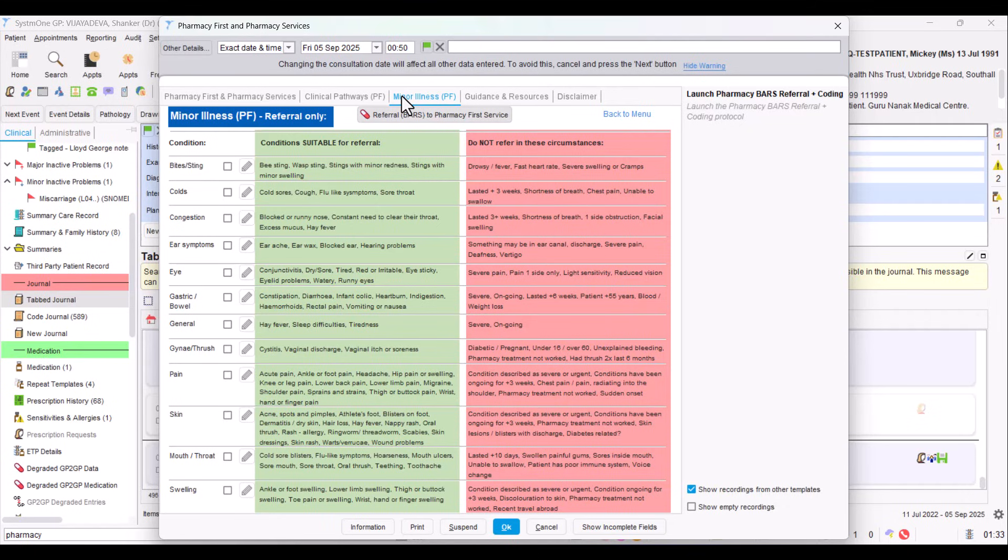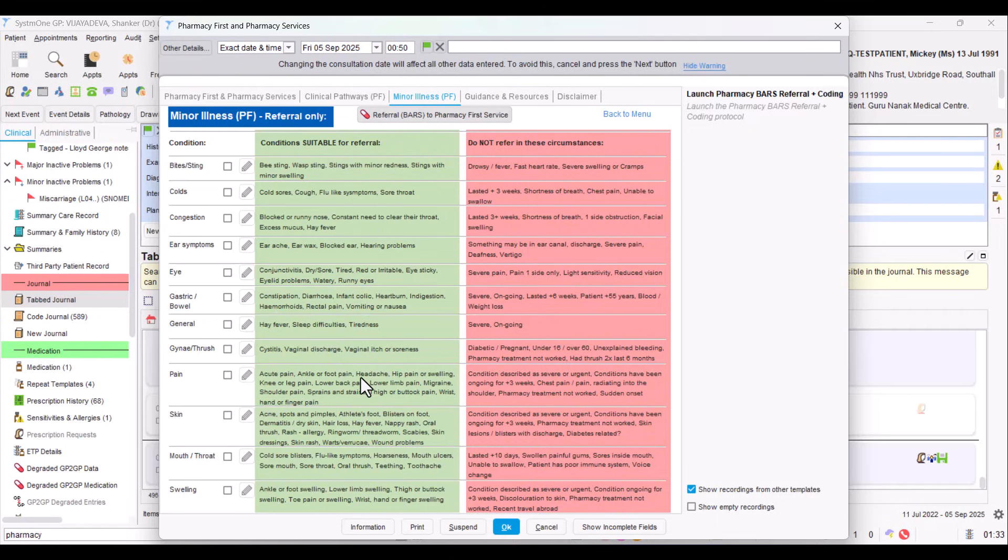If you go to Minor Illness, it's got a list of all the different possible things you might be able to refer to Pharmacy First in that Minor Illness pathway. But you've got to look at the suitability, the green box, and really the exclusion, the things you shouldn't be referring.